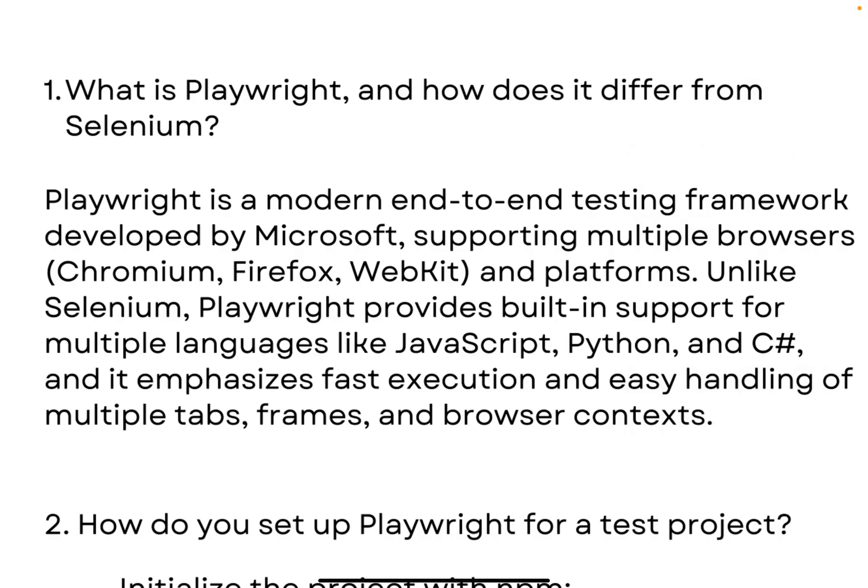Hey everyone, welcome back to my YouTube channel. Today I'm going to discuss the most important Playwright interview questions. This is part two — if you haven't watched part one, I will pin the link in the comment box. Go watch that one; it will be very helpful and beneficial for your upcoming Playwright interviews. Without wasting any time, let's move forward and discuss what interview questions you can expect if you are a QA preparing for your Playwright interviews.